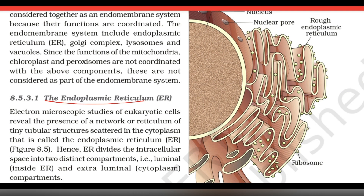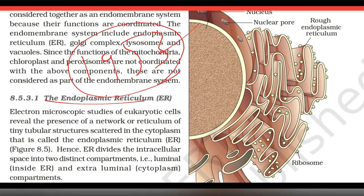In 1953, the endoplasmic reticulum was first described. The endoplasmic reticulum is scattered in the cytoplasm and forms a network of tubules.